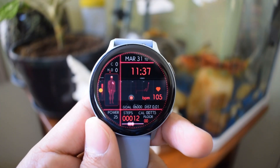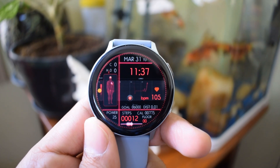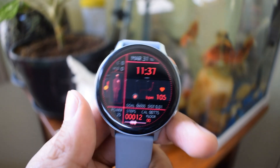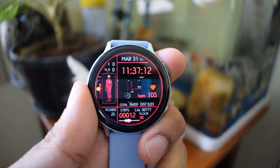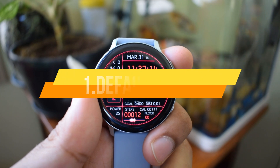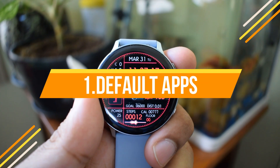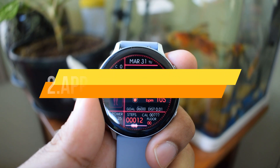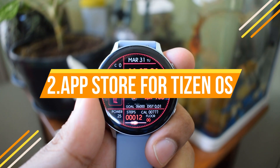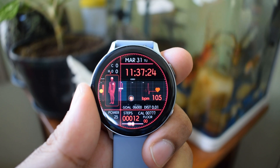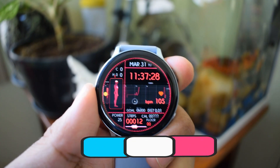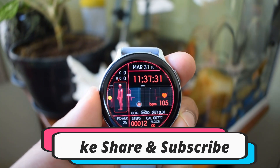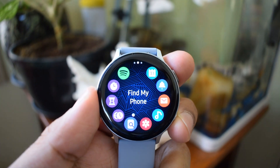Hello there, welcome to Apex. This is Nuthun here and in this video we are going to check out two important aspects when it comes to Tizen operating system on Samsung Galaxy smart watches. The first aspect is to see how good the default applications are on Tizen OS, and the second one is how good is the app store for this operating system. We will not be considering any of the fitness tracking features in this video — this is purely based on smart features available on this watch.